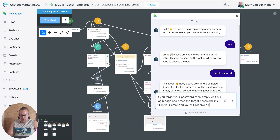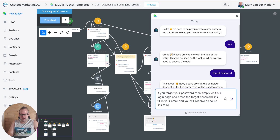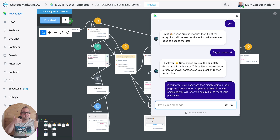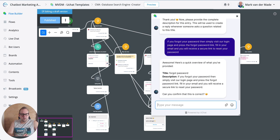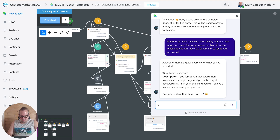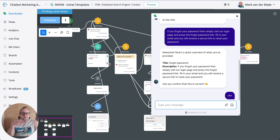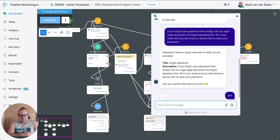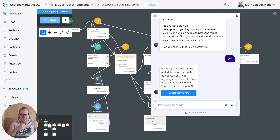Then it asks for the description to go with this specific title. So I'll say: 'If you forgot your password, simply visit our login page and press the forgot password link, fill in your email, and you will receive a secure link to reset your password.' Now I've given the title and the text — the AI will allow me to confirm whether this is correct. Once confirmed, it will take a few seconds to copy the data and create the actual embedding.